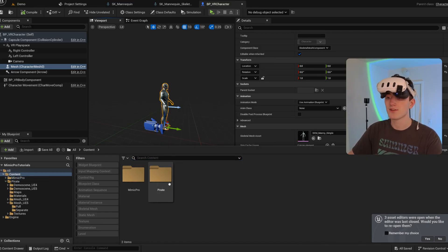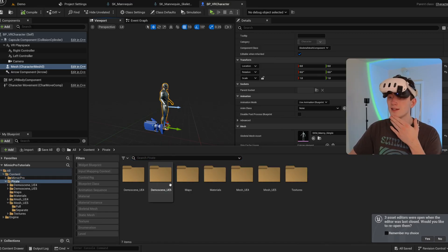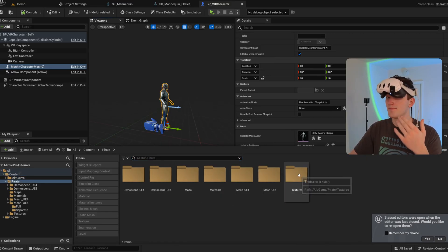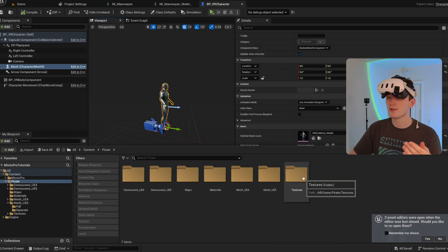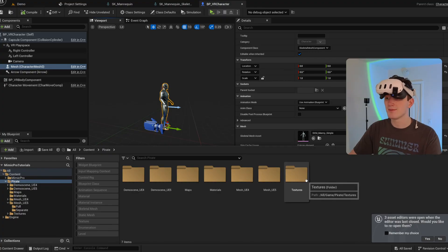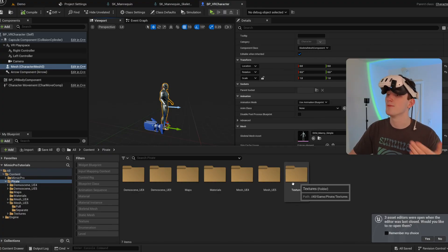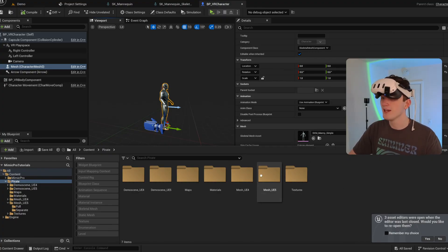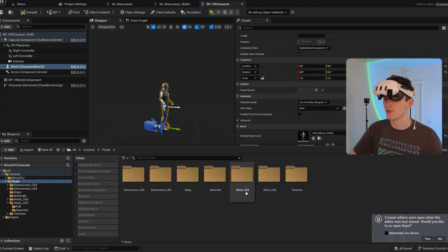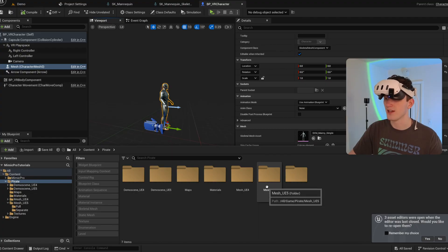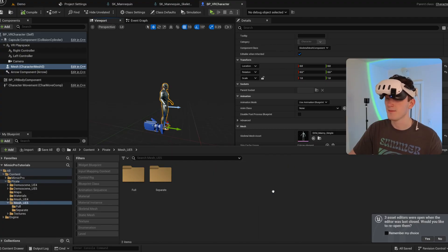And here I've got just a pirate skeletal mesh from the marketplace. It comes rigged to both the Unreal Engine 4 and 5 skeleton.